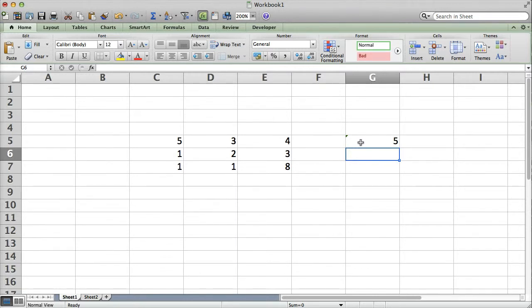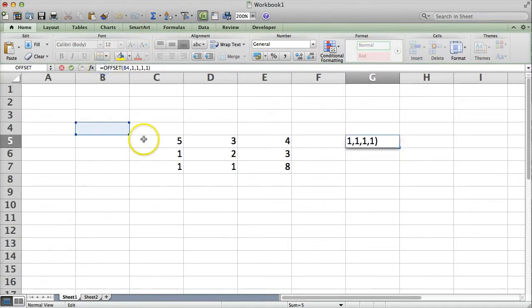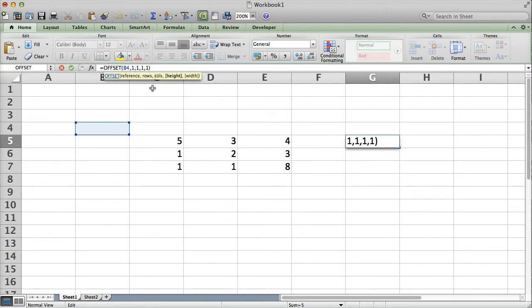Now, if this is all you're using Offset for, as I mentioned in the intro, you'll probably want to use Index instead. But, where it gets really powerful is if we start increasing the size of this window and using it to do other things.